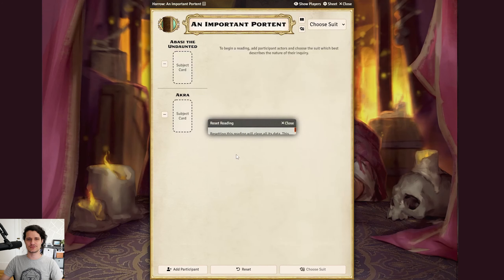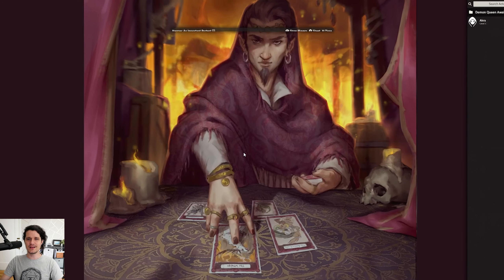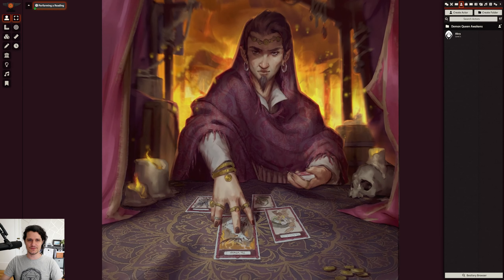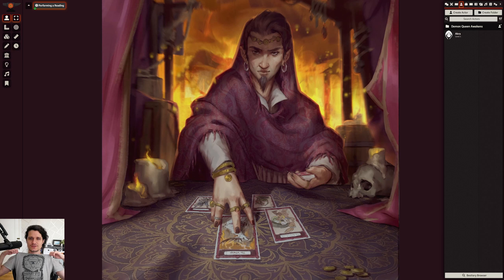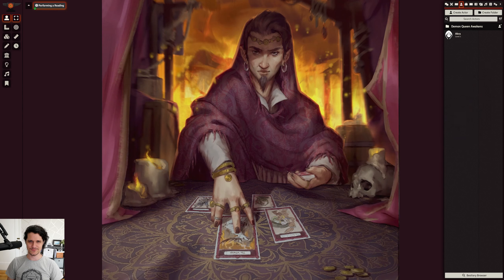I hope you liked that tutorial on how to use the new Harrow module. You don't need to see into the future to know that I recommend checking out this module and the Foundry VTT merch store to find great shirts like this one. Thanks, and I'll see you in the next one.